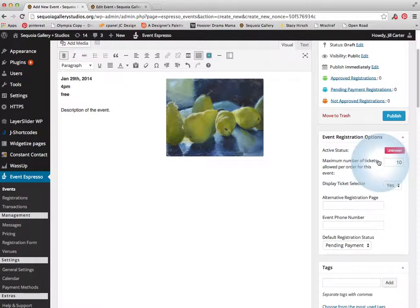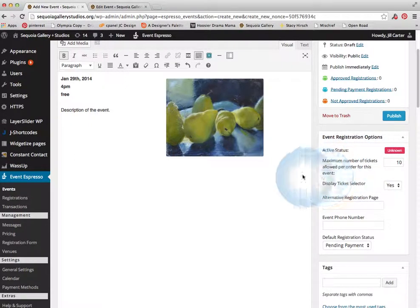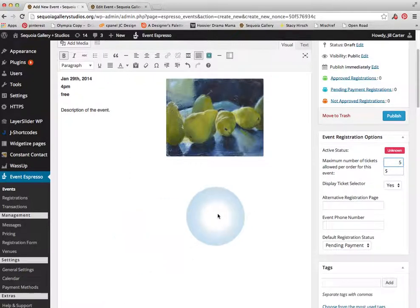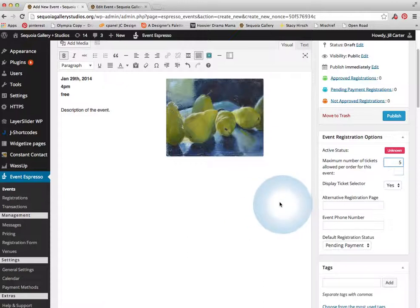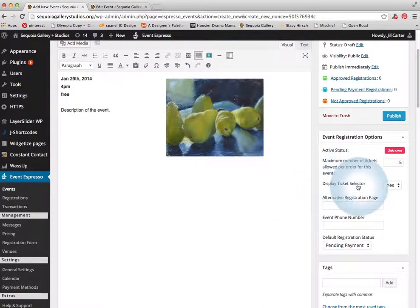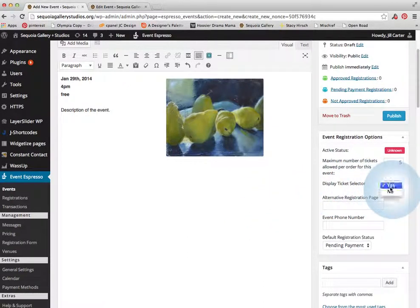Maximum number of tickets allowed per order. This is if a pull-down box when somebody is registering and you want to say, I want to allow them to buy, you know, two tickets at once or three tickets at once. Most people aren't going to buy anything. Maybe five, I can't imagine. So I've just been using five.